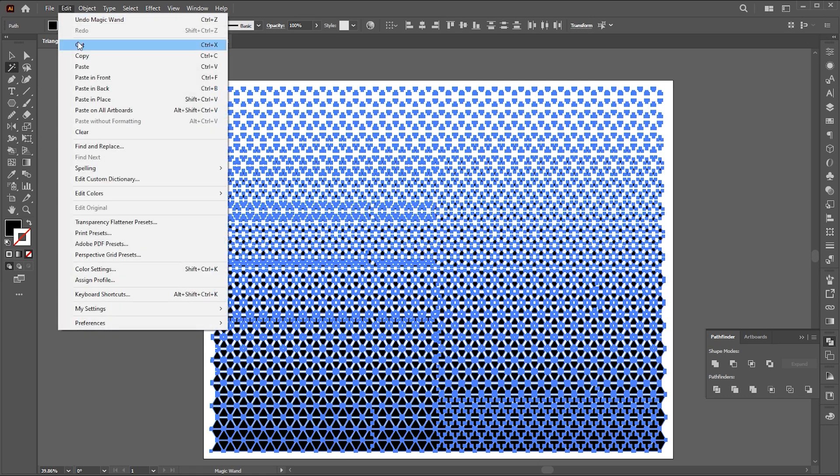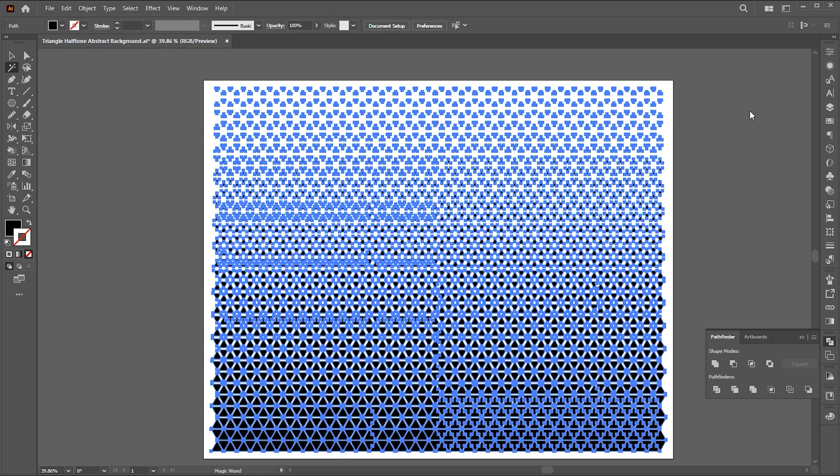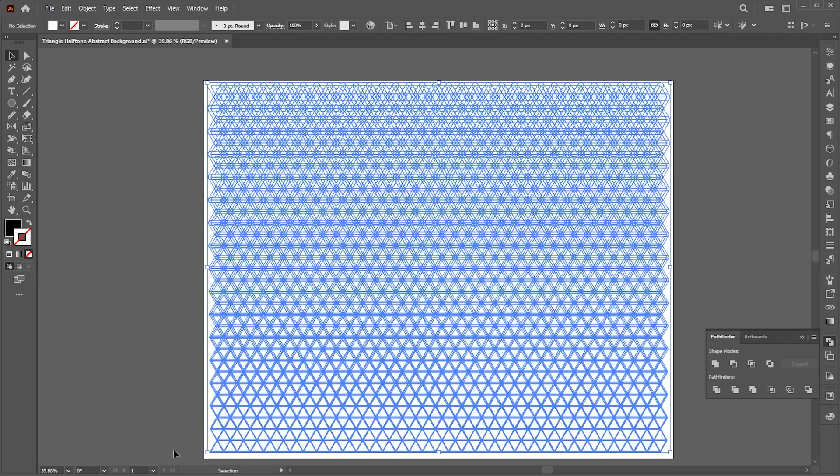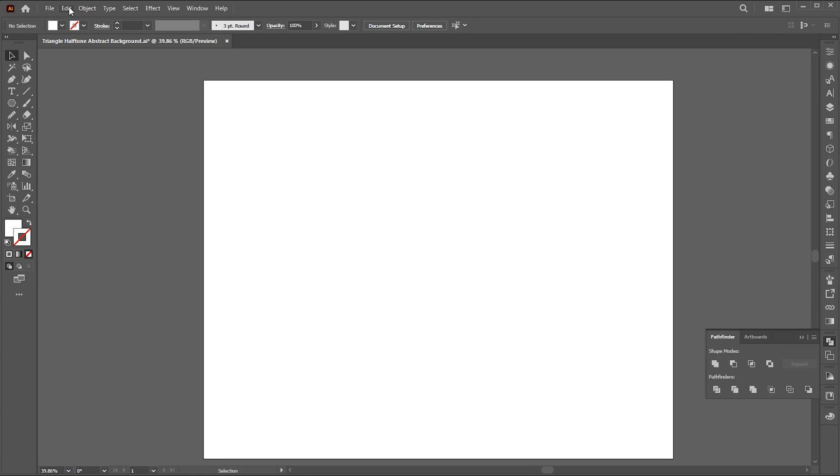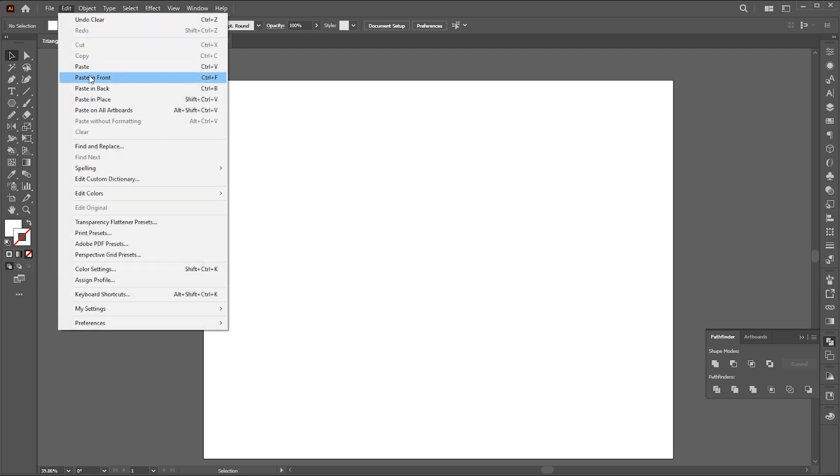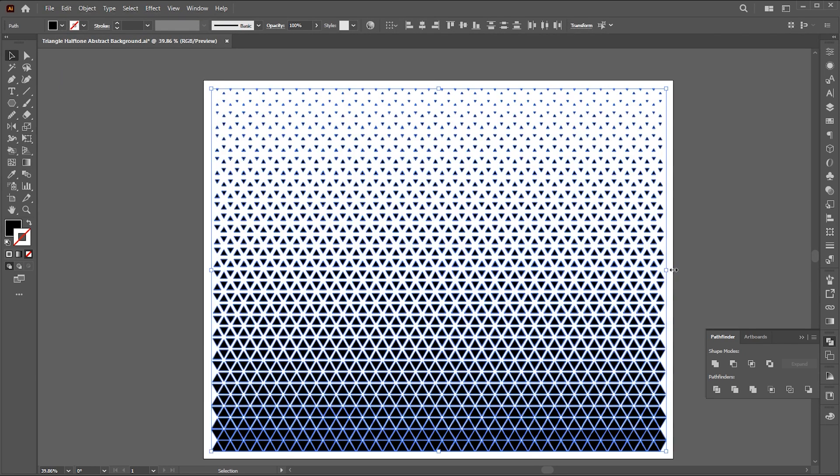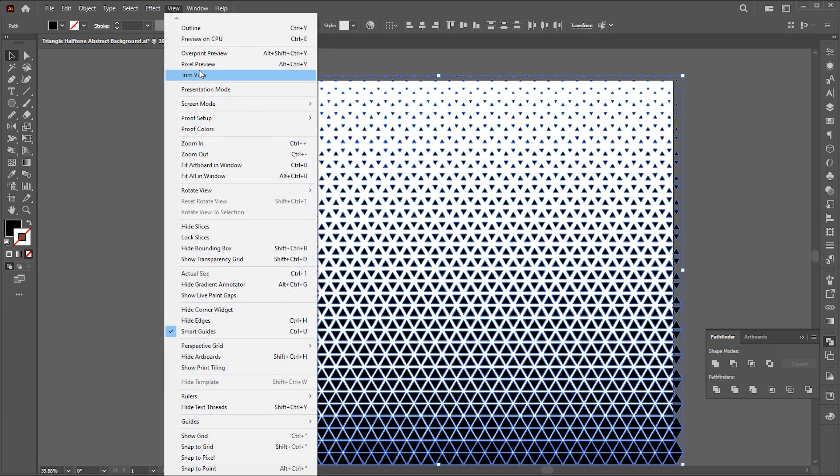Go to the Edit menu, then Cut. Delete the white shapes, and paste it in front. Increase its size, and click on the Trim view.